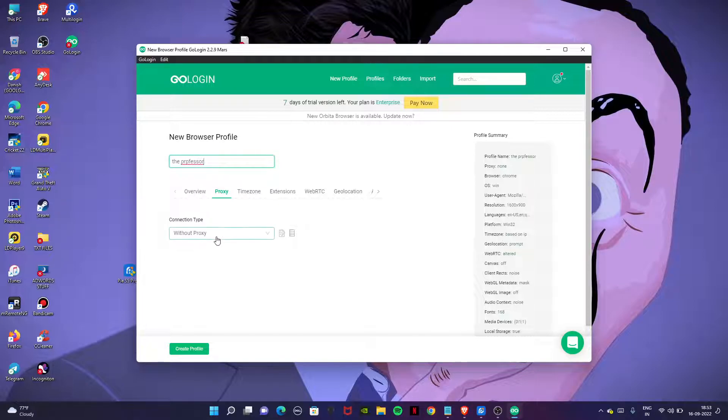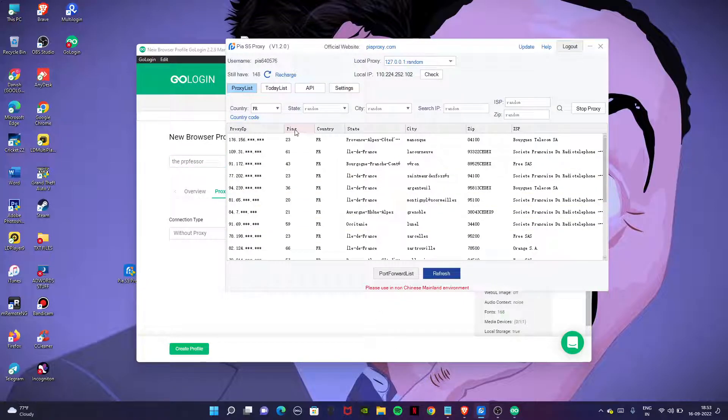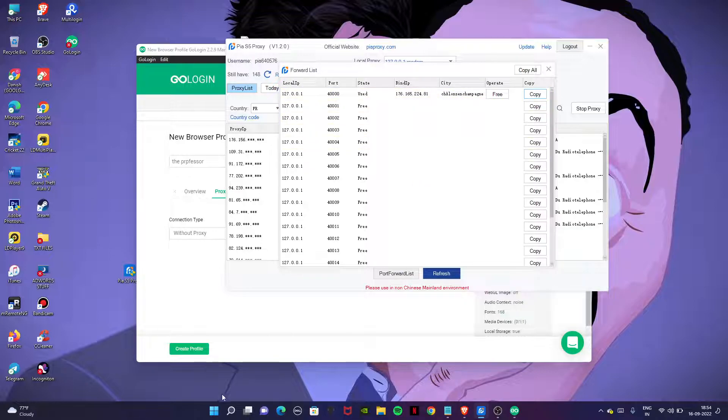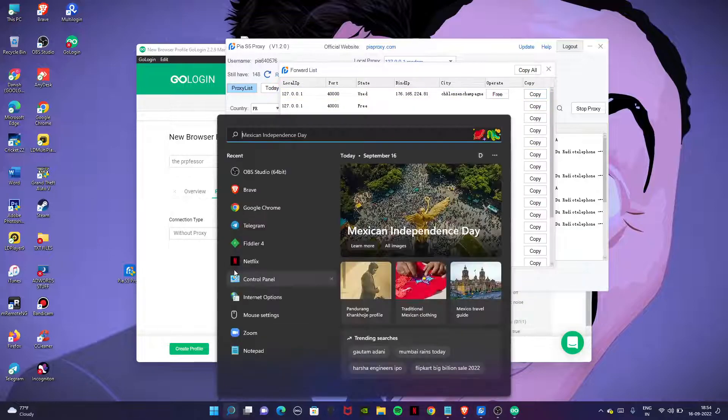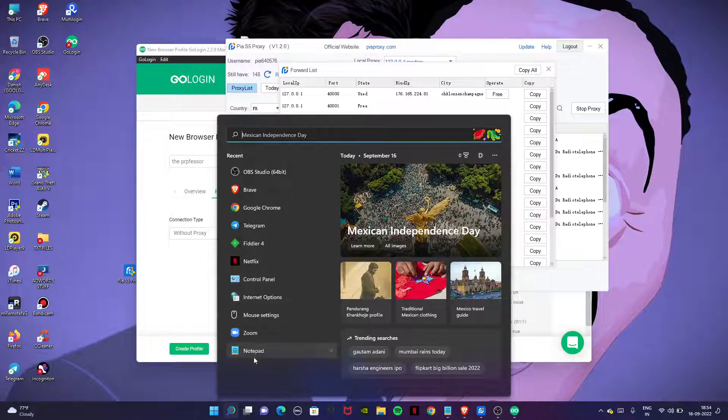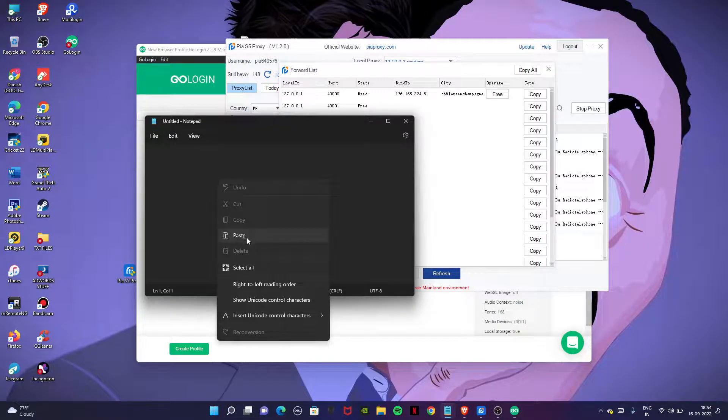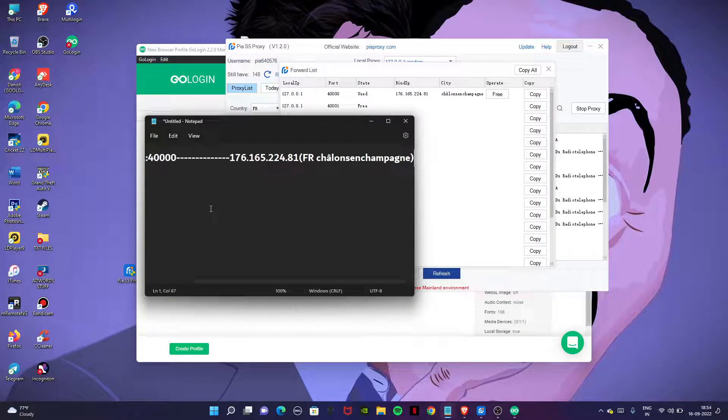Now go to your PIA proxy setup and here you will do the same thing like we did last time. Let's port forward, copy it, open any notepad, and paste it there.